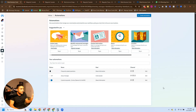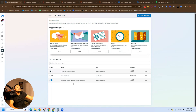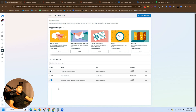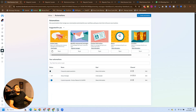This is the screen where we create automations. At the bottom part, you can see the current automations I have in this profile. You can see that some of them are turned off, some of them are turned on. You can see the status of each one of them, and at the top, you can see the types of automation we can create.